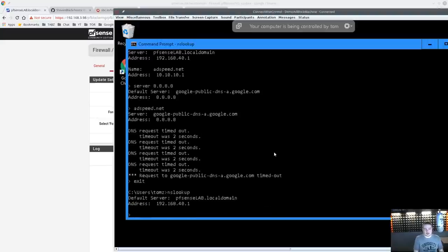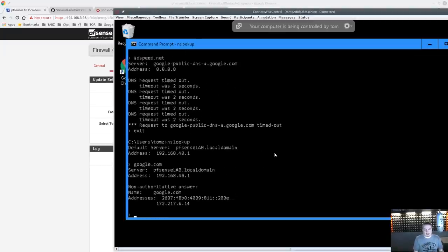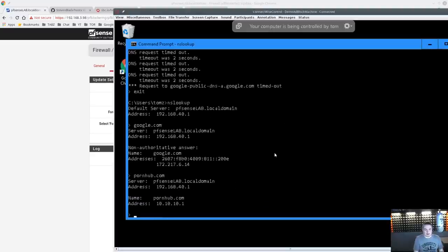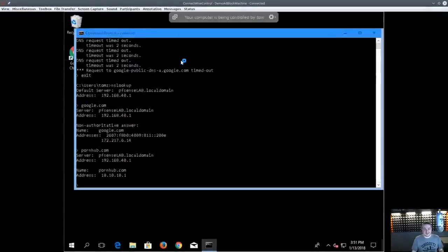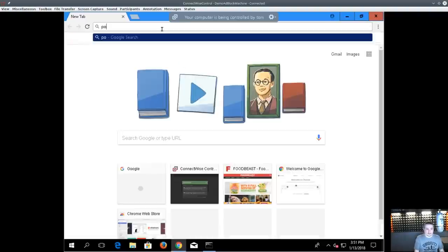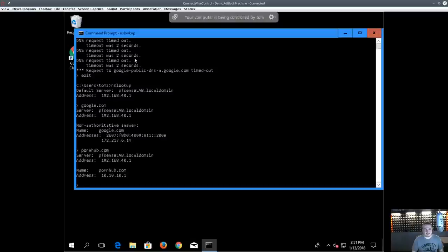Do a standard nslookup — we already know all the external domain servers are blocked. Run the lookup for pornhub.com and it resolves to a single pixel. If we try to actually open the domain in a browser, it goes back to the one-by-one pixel. The site is blocked.